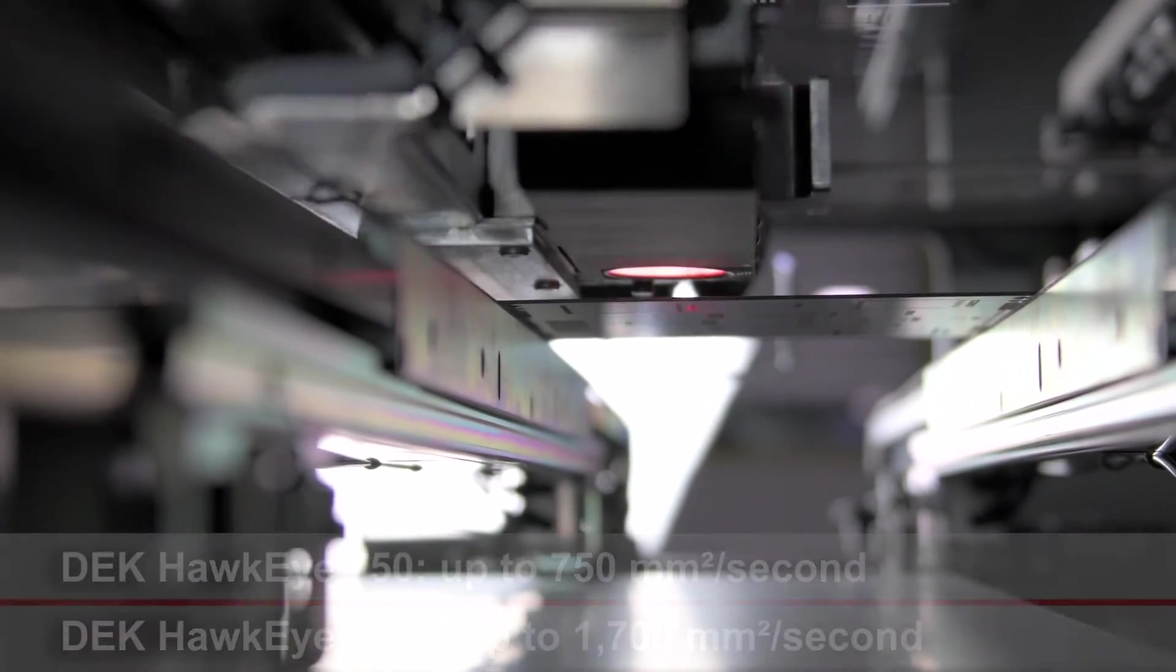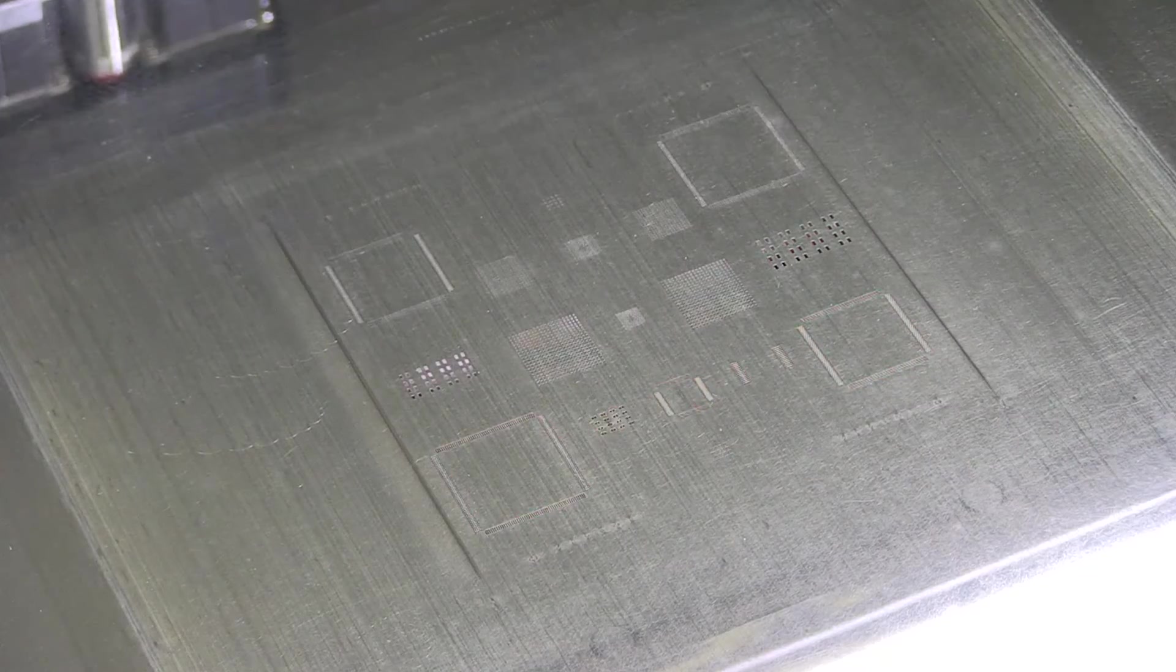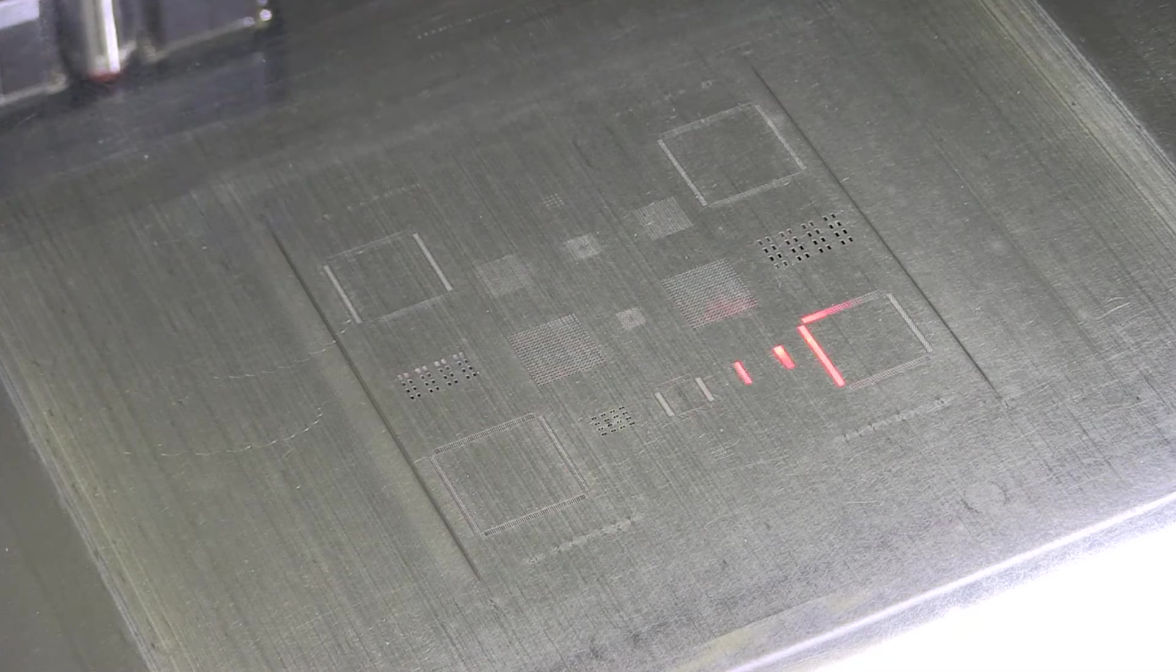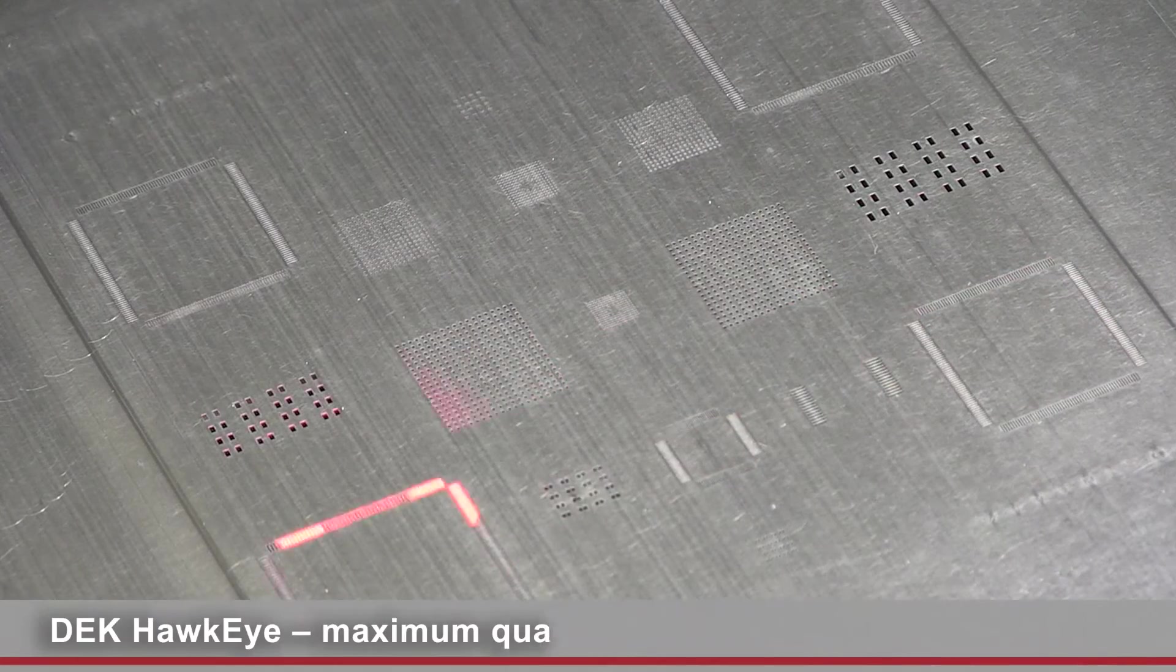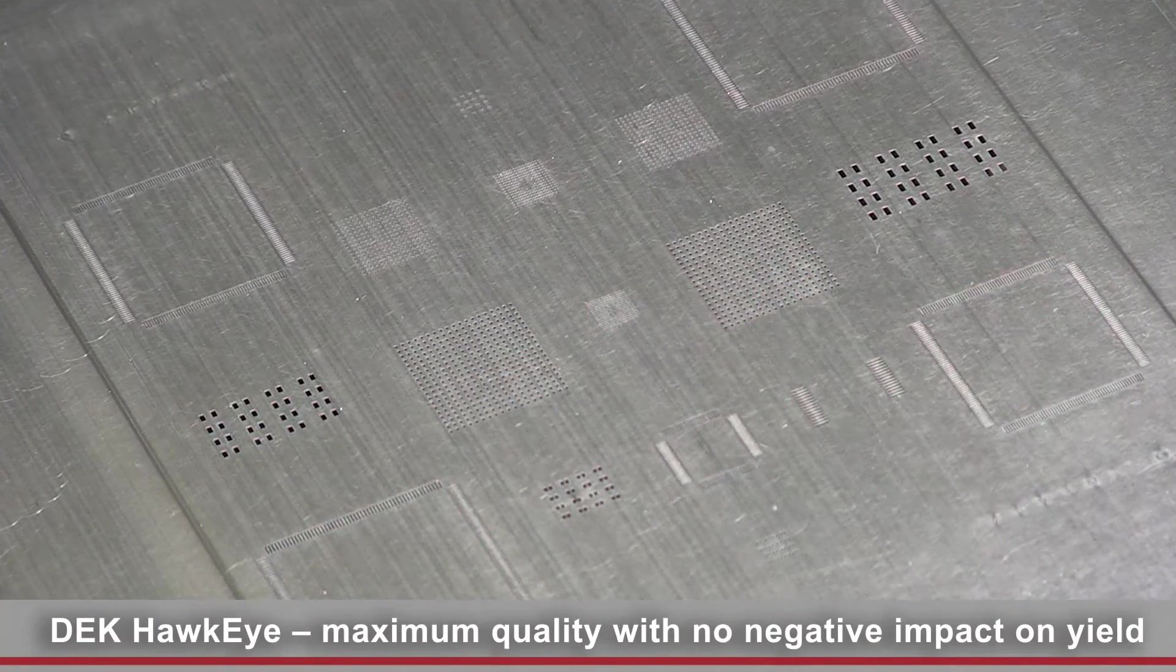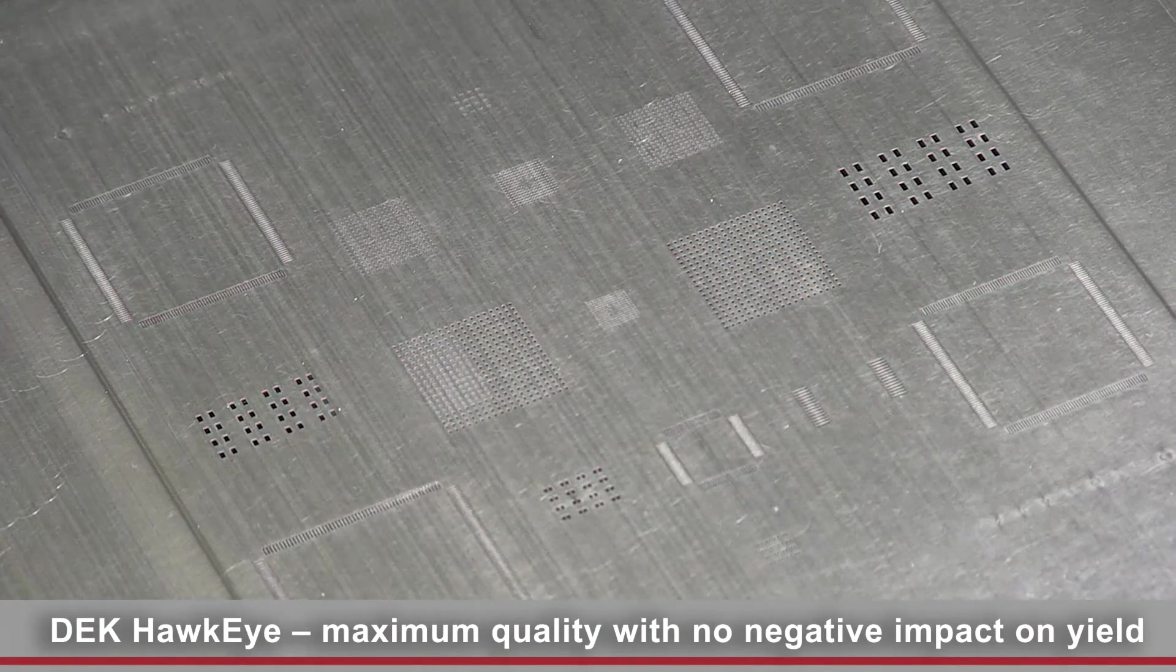DEC Hawkeye provides reliable printing process monitoring in real time for improved quality and yield with no adverse impact on throughput.